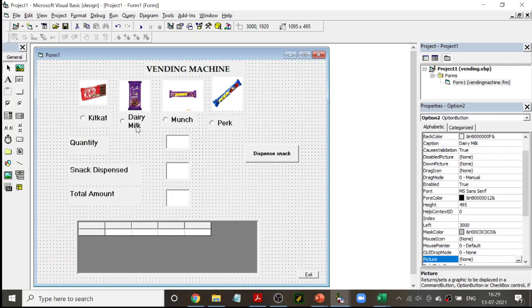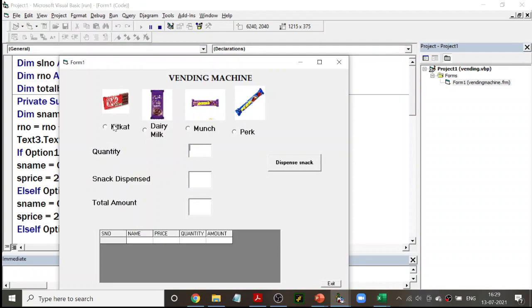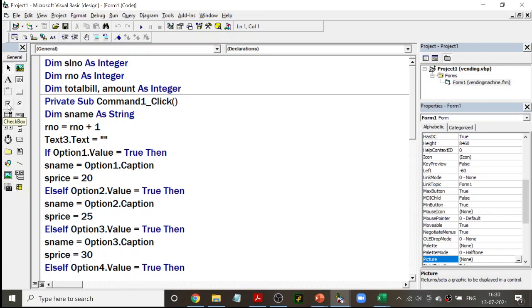The second most important control we have used is the option button. I have used four option buttons: option one, option two, option three, and option four. When you execute, you can click on one and choose any one option button. Always remember, option buttons allow you to choose only one in a group. If you want to choose more than one, you have to use checkboxes — that is for multiple choice selections.